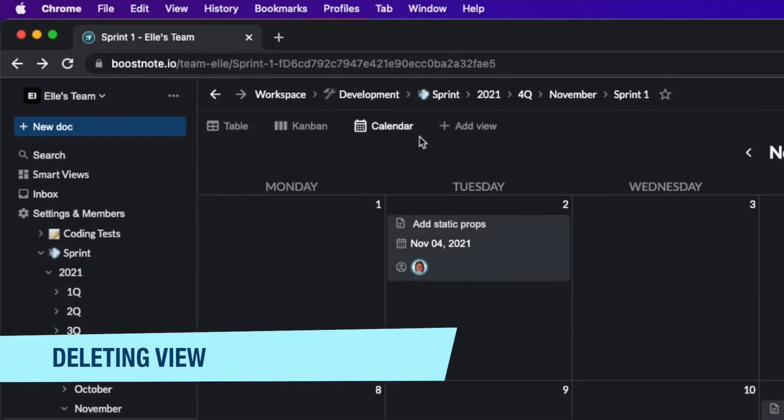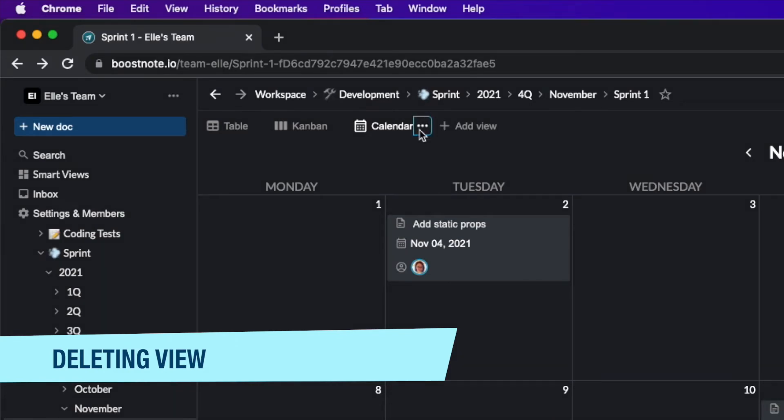When you don't need this view anymore, you can simply click these three dots next to the view name and choose delete.